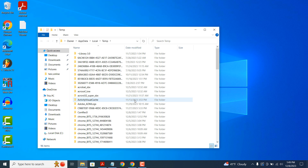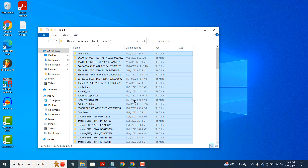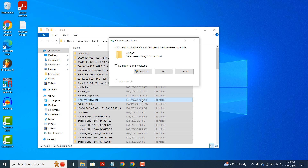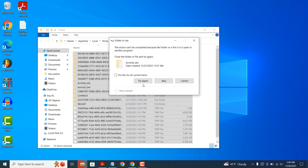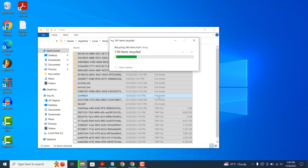A Windows Explorer window will open displaying another location where temporary files are stored within your computer. The files within this folder are not needed and they're automatically created by the applications on your computer. Now select all of these files by holding down Control plus A, then click on the Delete button. If some files are currently in use by a running application, you may not be able to delete them — this is totally fine and you can skip deleting them.